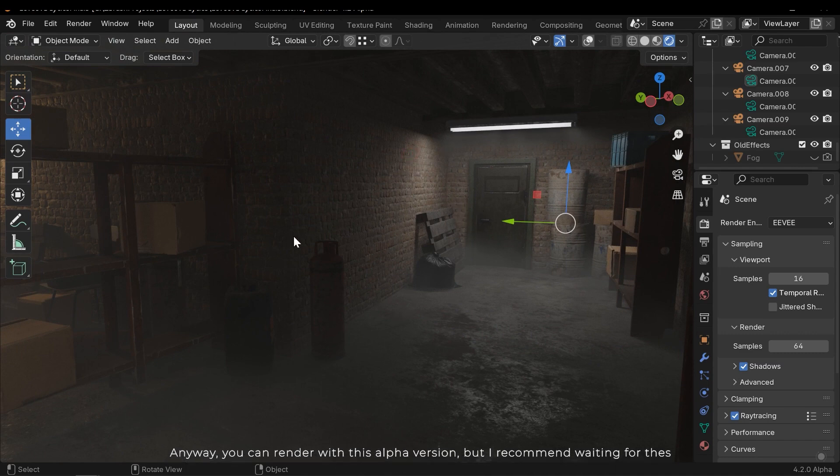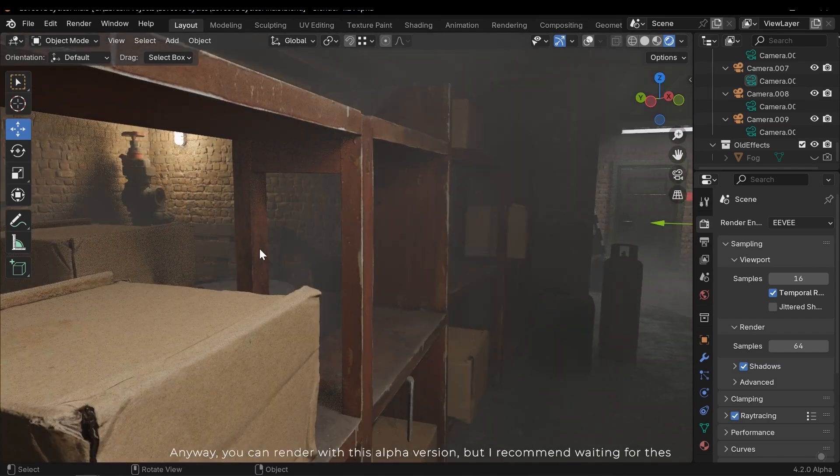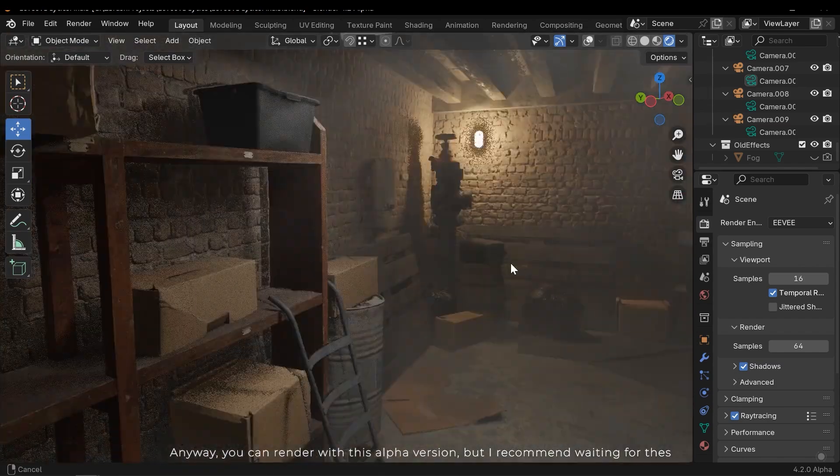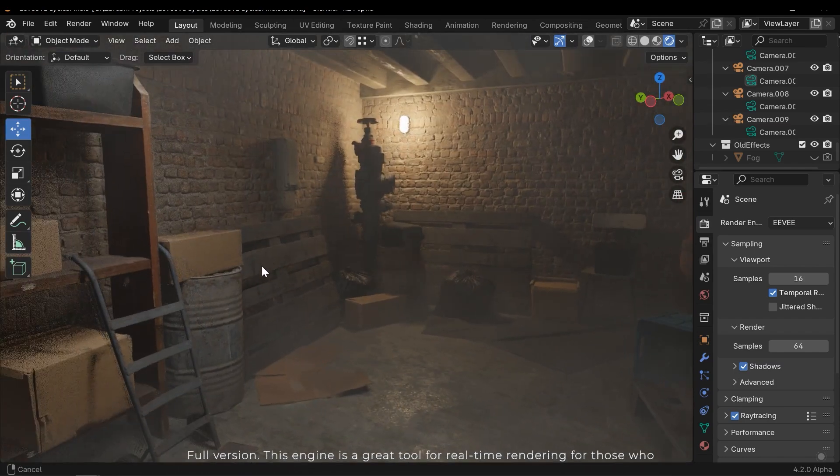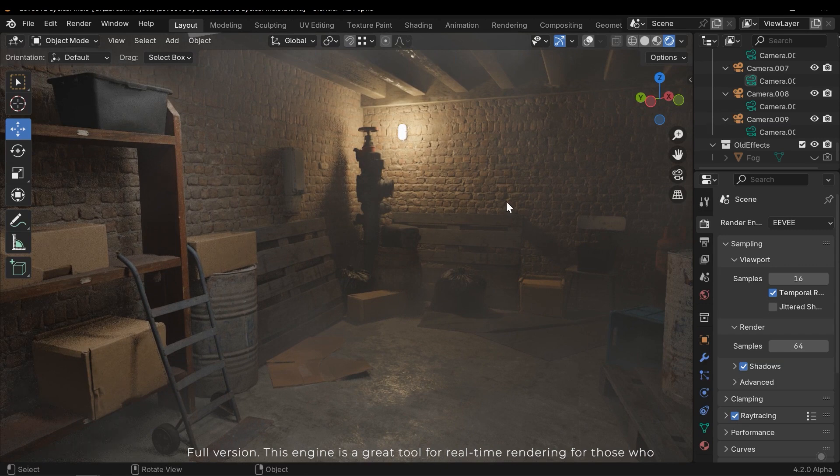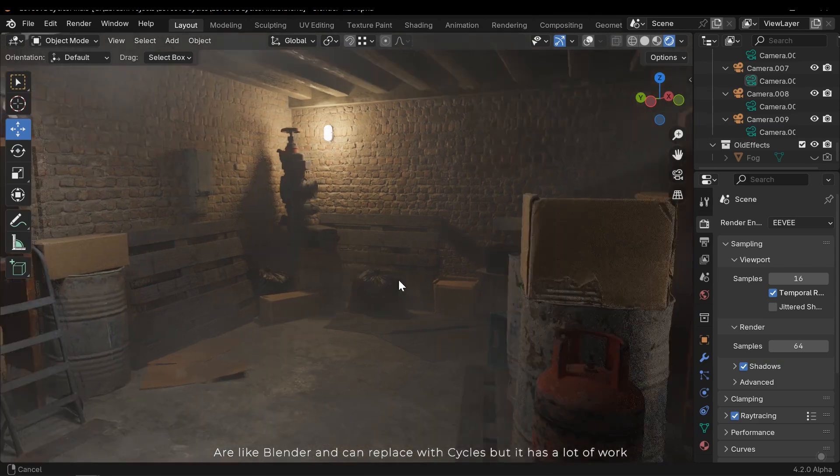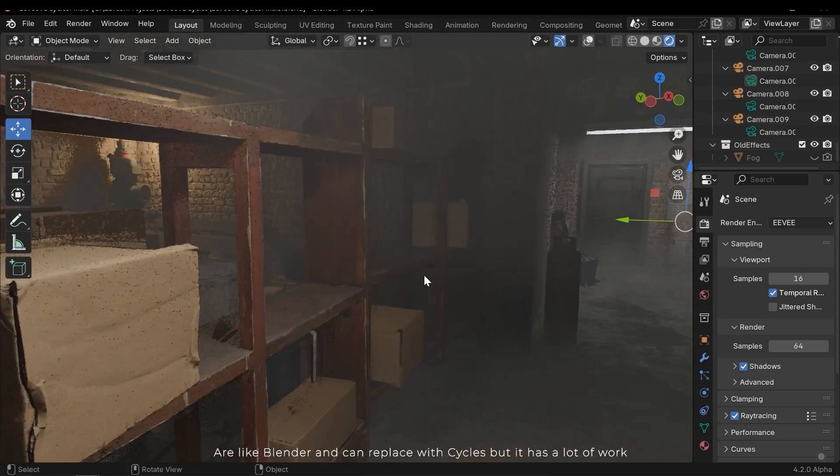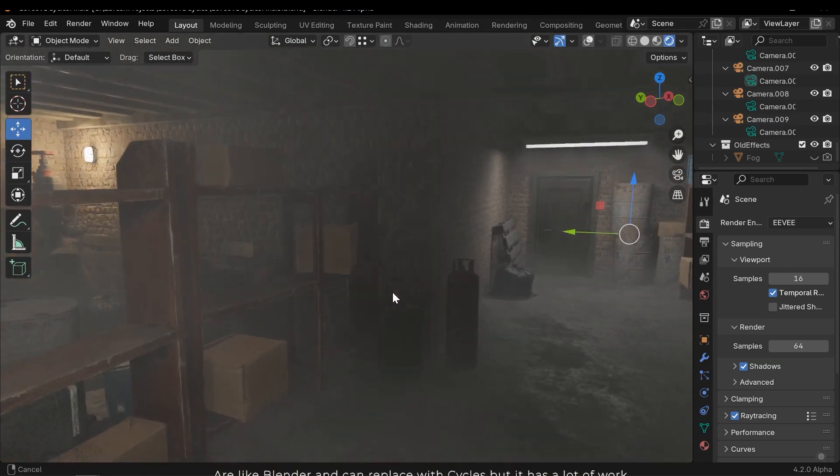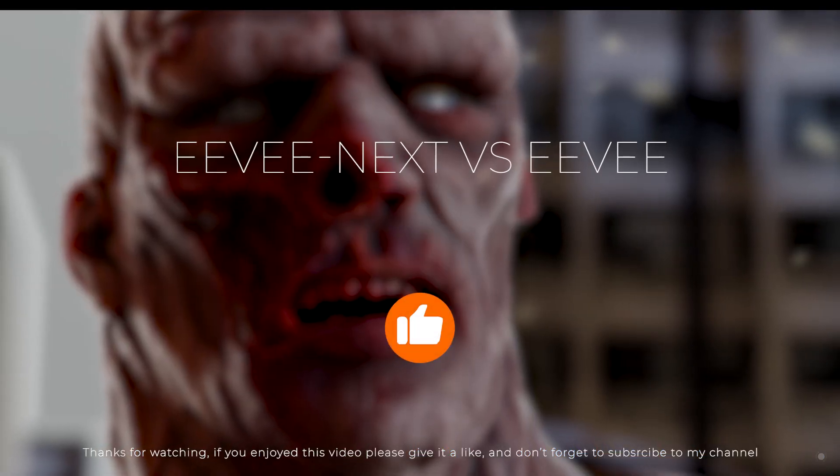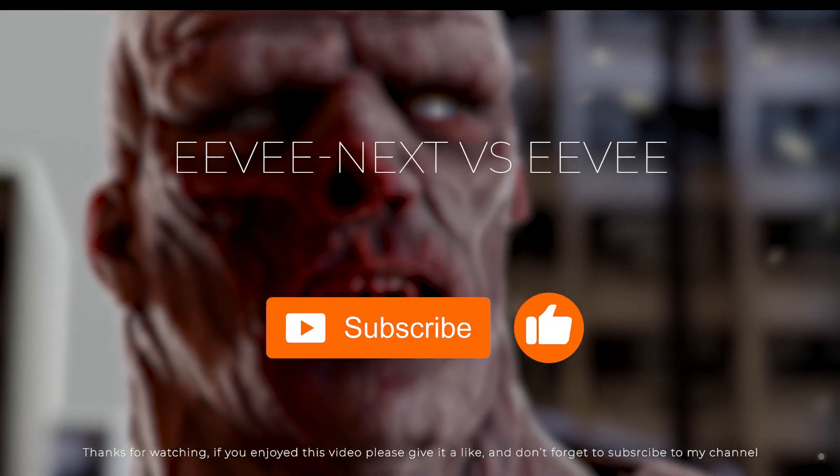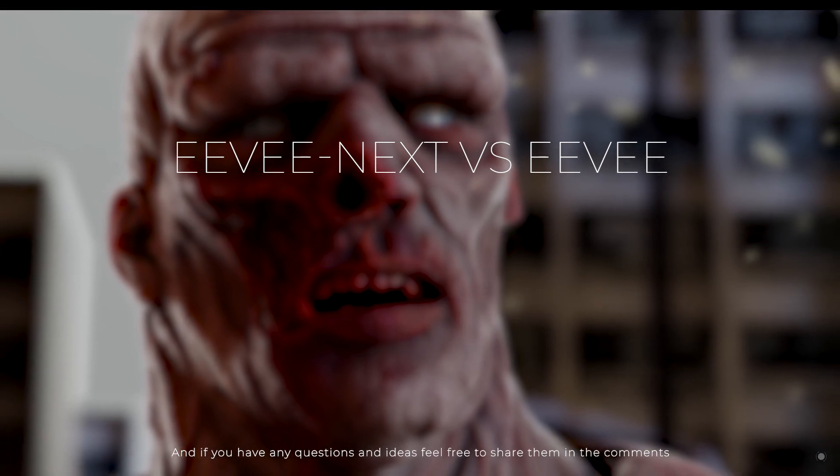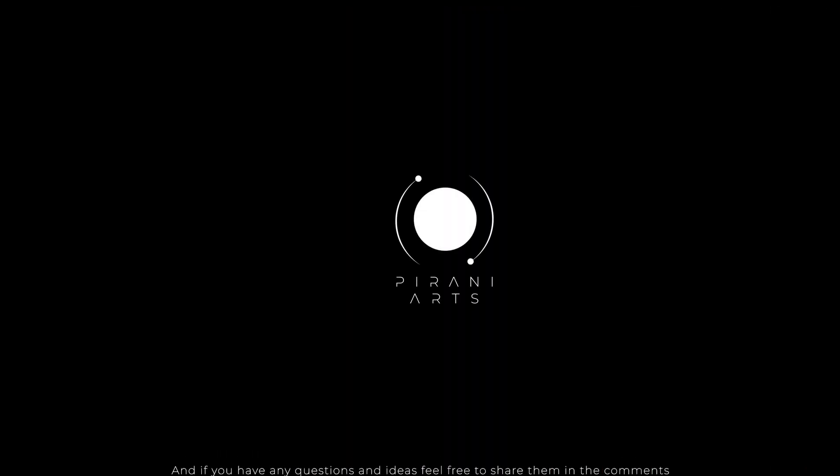Anyway, you can render with this alpha version, but I recommend waiting for the full version. This engine is a great tool for real-time rendering for those who like Blender and can replace Cycles, but it has a lot of work. Thanks for watching! If you enjoyed this video, please give it a like and don't forget to subscribe to my channel. And if you have any questions and ideas, feel free to share them in the comments.